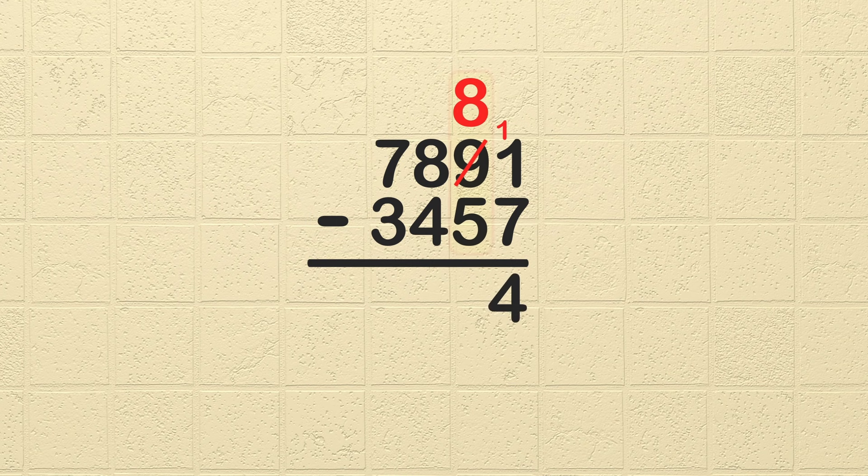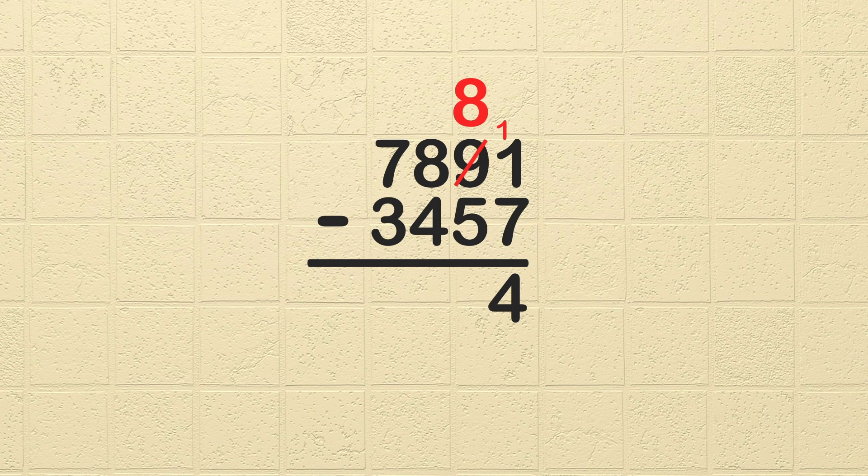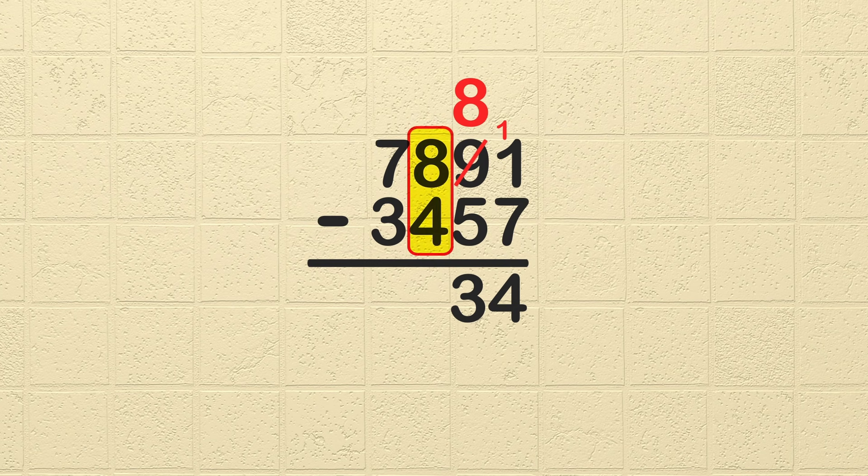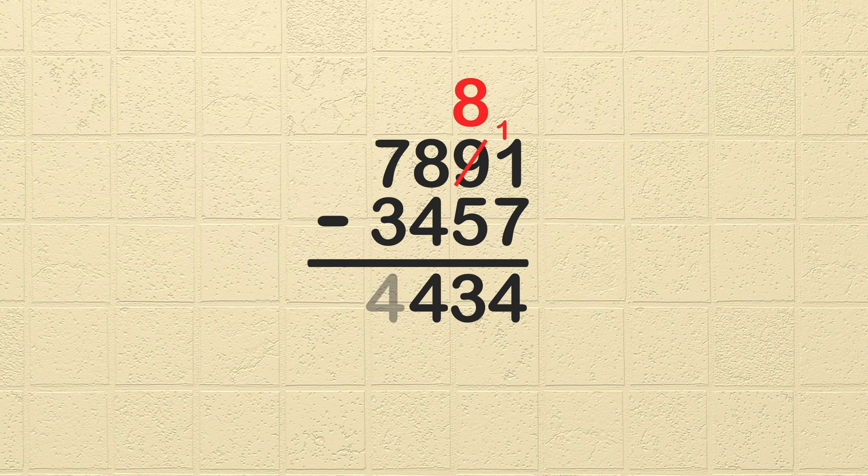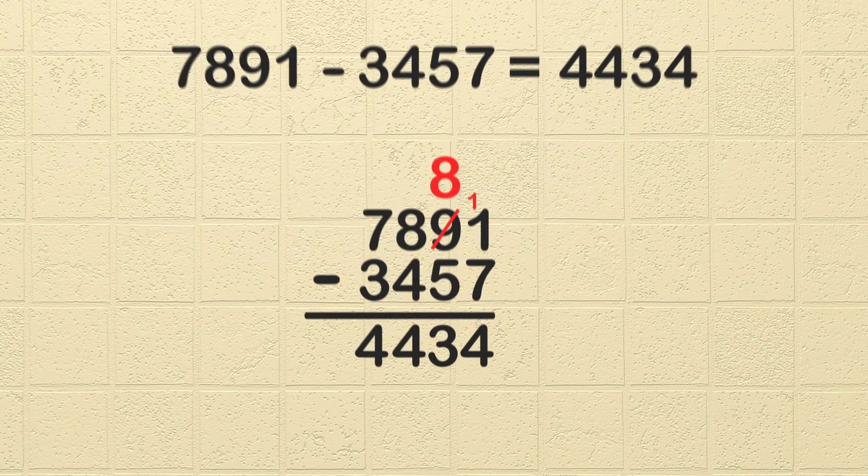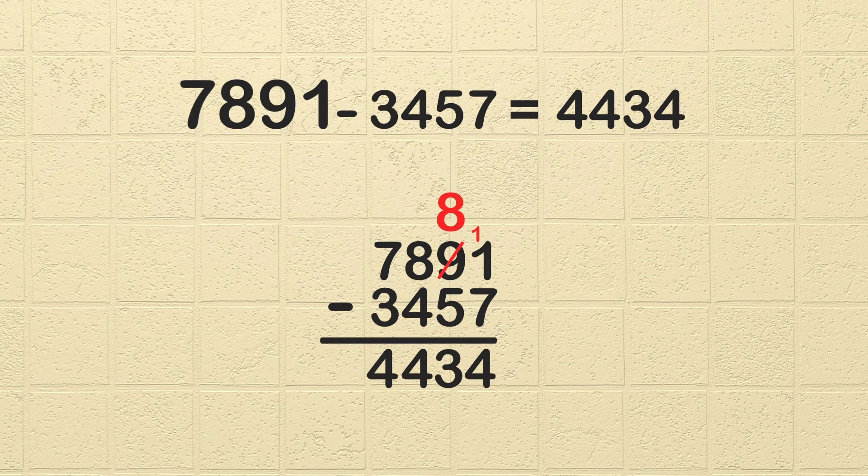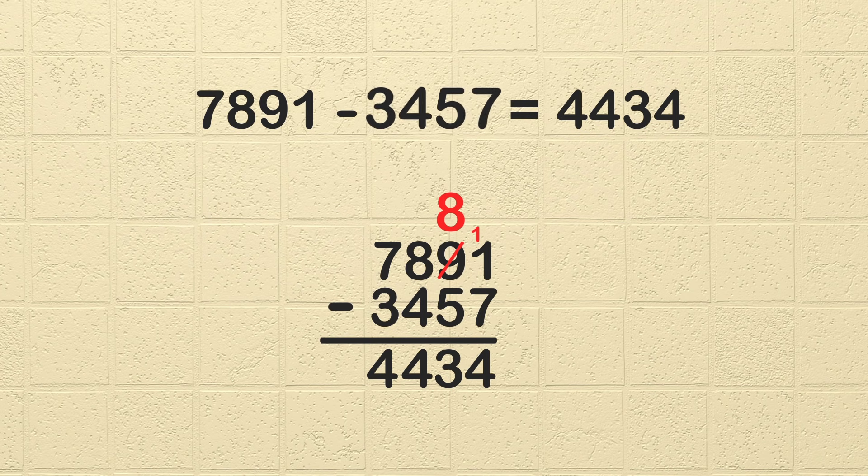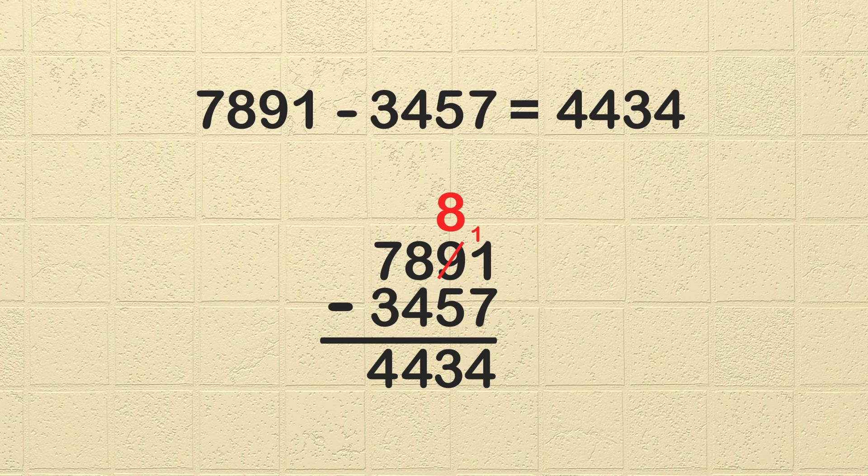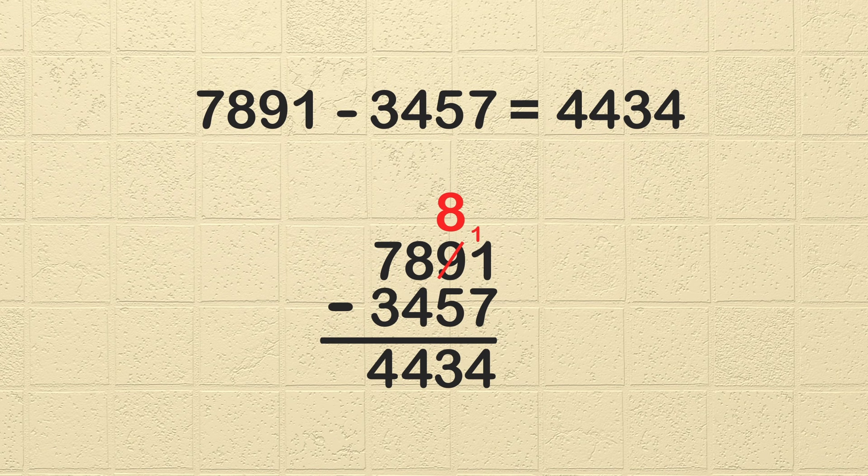Next, subtract the tens column. 8 minus 5 is 3. Awesome job so far! Okay, let's subtract the hundreds column. 8 minus 4 is 4. Now we are on the last column, the thousands place value. 7 minus 3 is 4. Great job! We found 7,891 minus 3,457 equals 4,434.